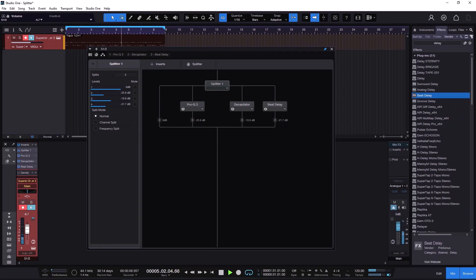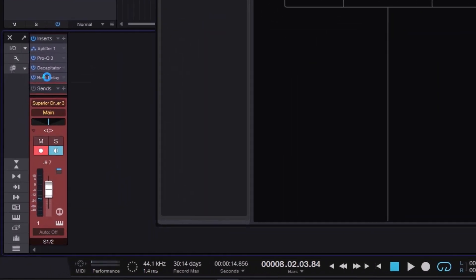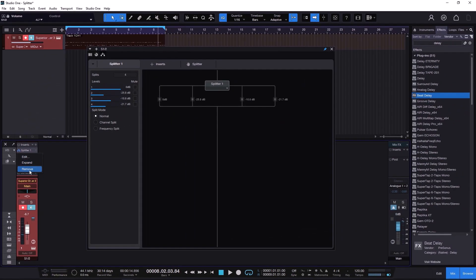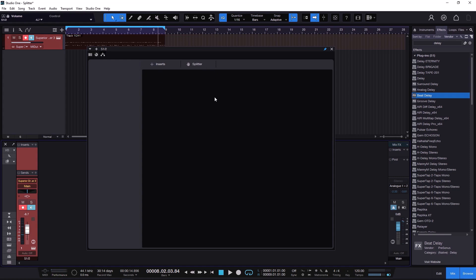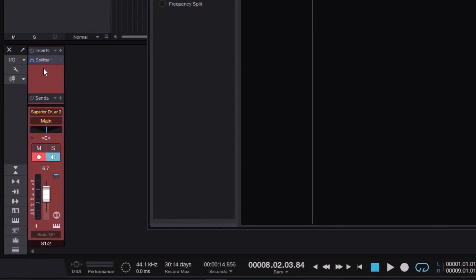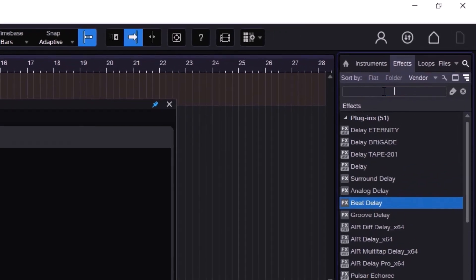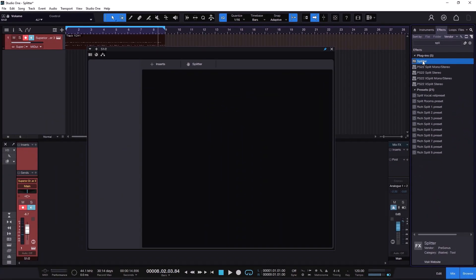There's one more thing I want to show you. In the past, the only way to create a Splitter was to go to the Channel Editor and add it there, but there was no indication on each channel that a Splitter was in use. Now — I believe starting in Studio One 5 or 6 — when you throw a Splitter it shows up as a plugin in the insert chain. So on all your channels, you can see at a glance whether you're splitting the signal or not.